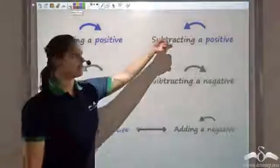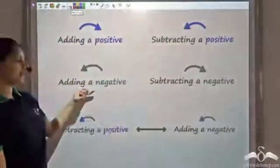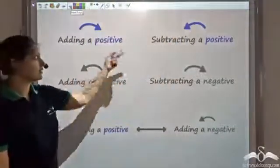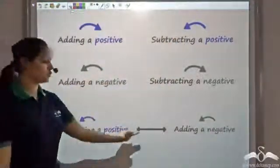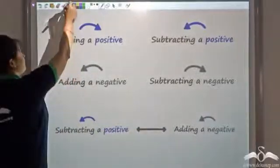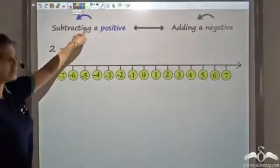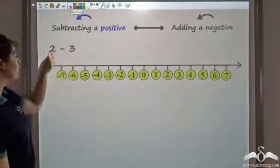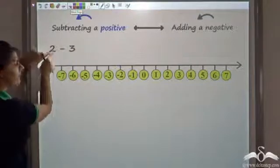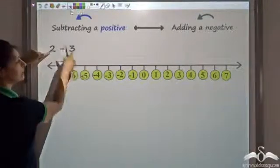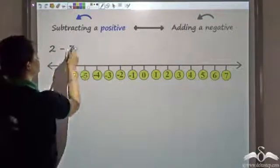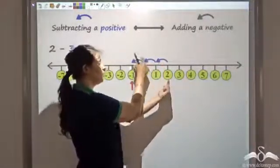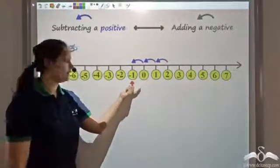Now there are 2 more things: subtracting a positive and adding a negative. Again the direction for both is the same. Let's see whether these 2 are also the same. I subtract a positive first — I subtract 3 from 2. I start from 2 and move 3 backwards: 1, 2, 3. What do I get? Negative 1.